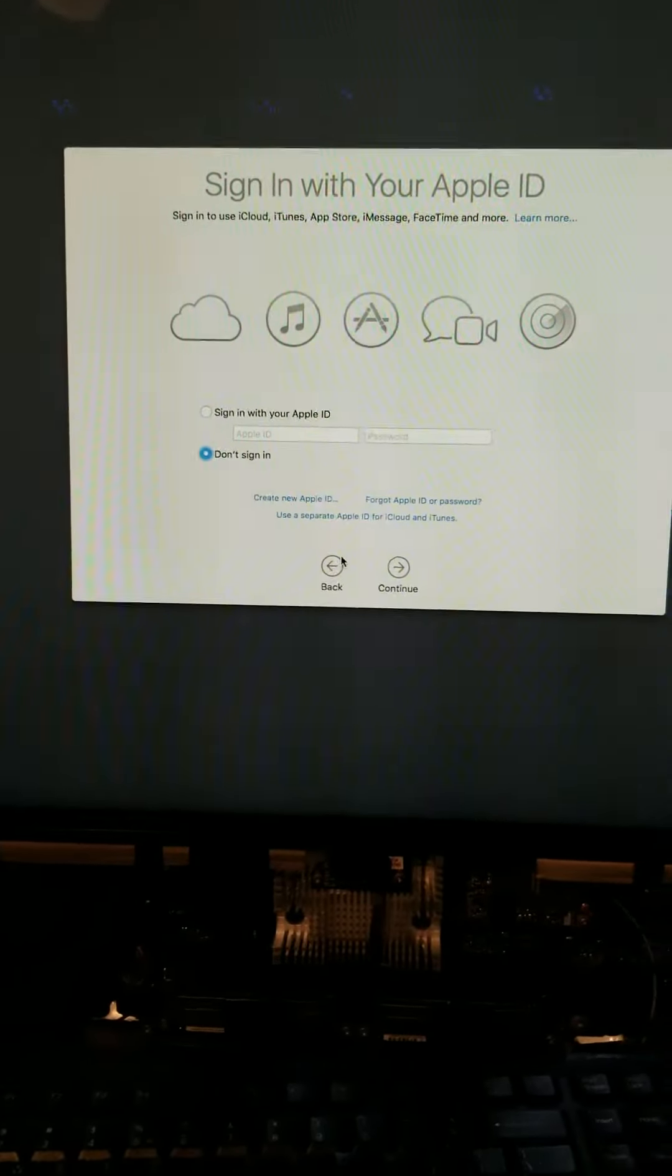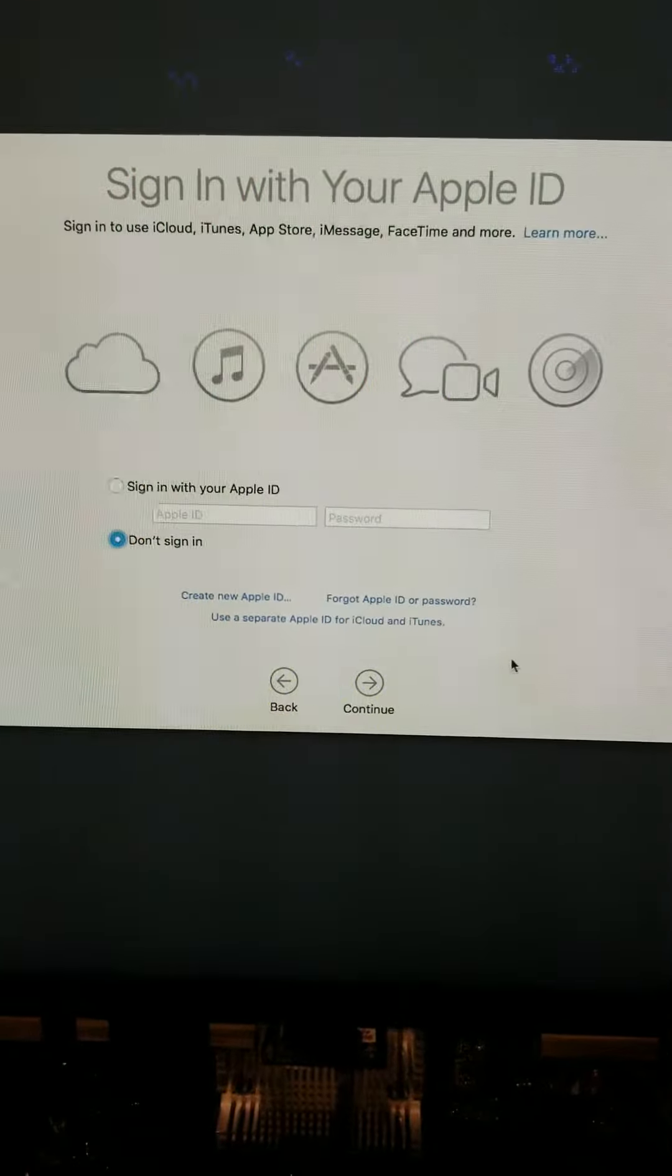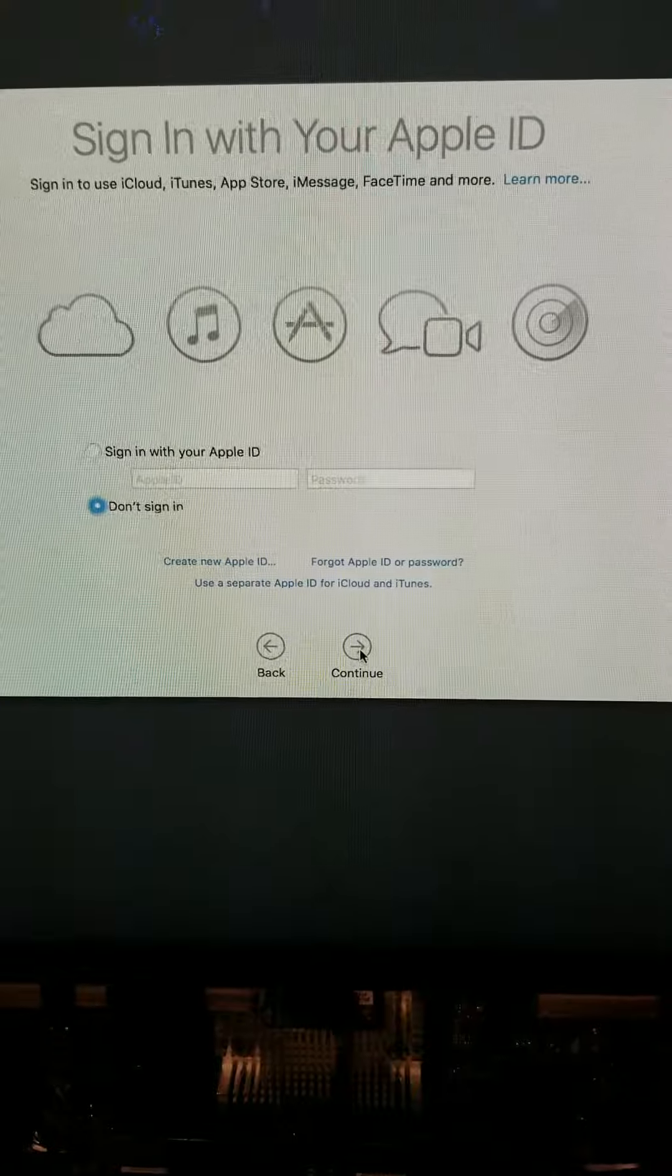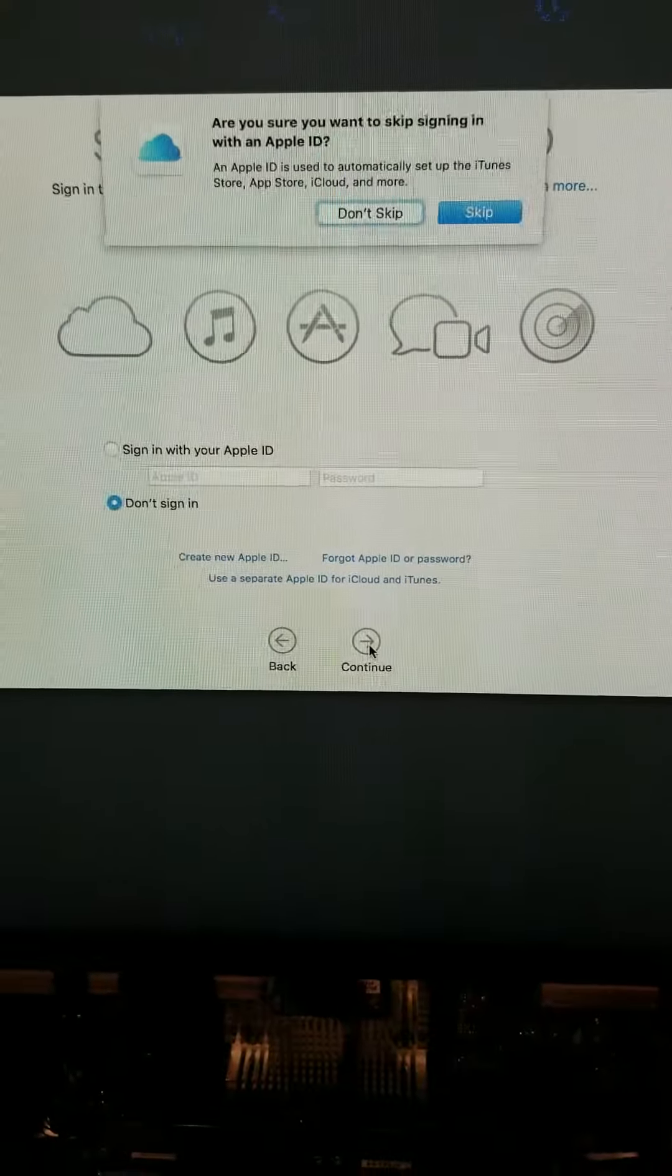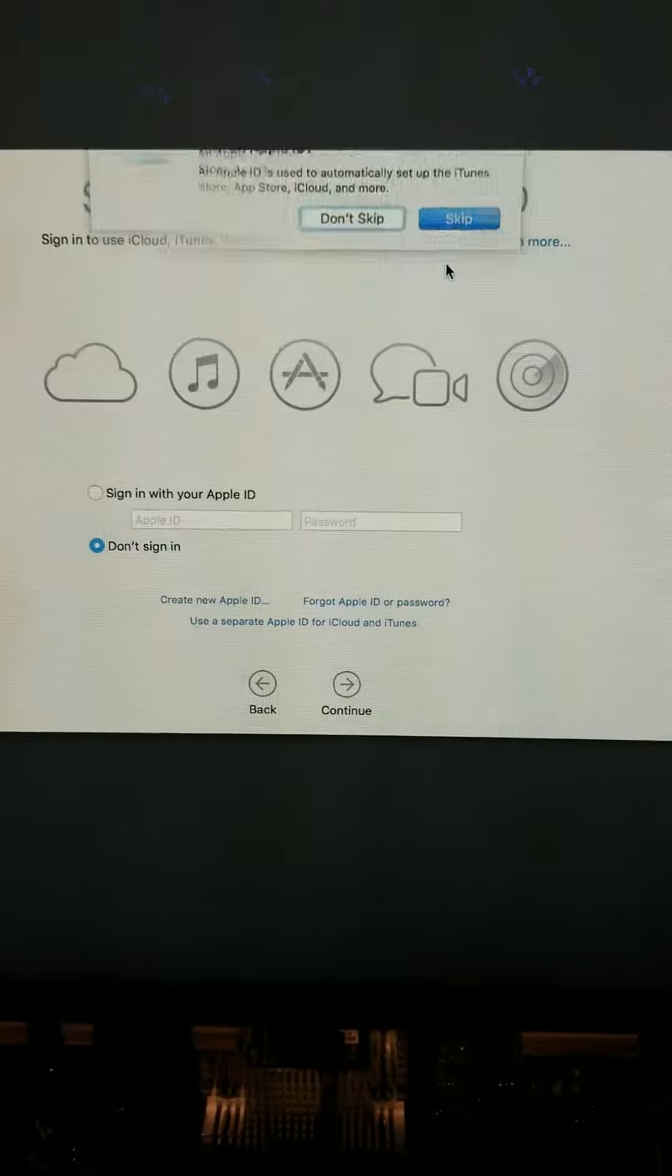All right, we are back. We ran out of space. We had to configure real quick. Well, let's continue.